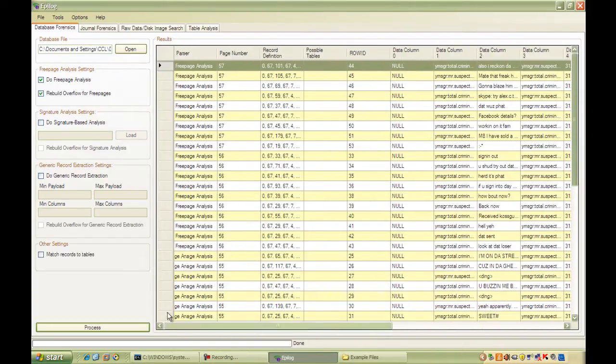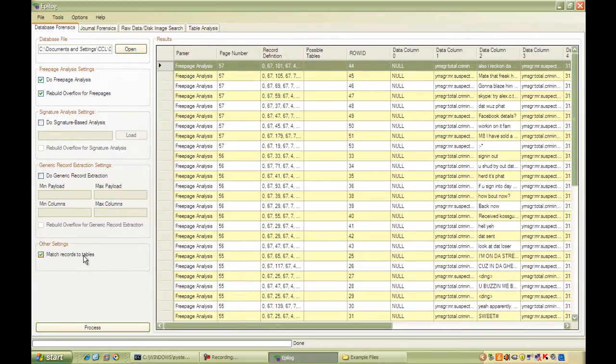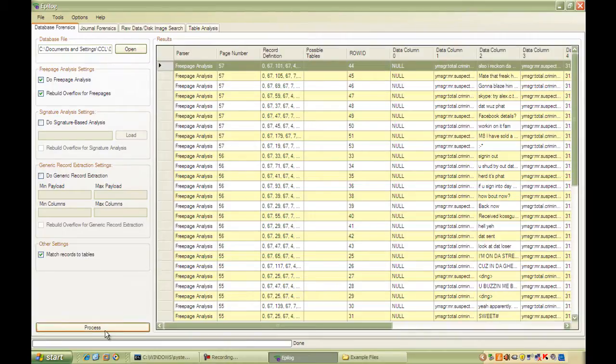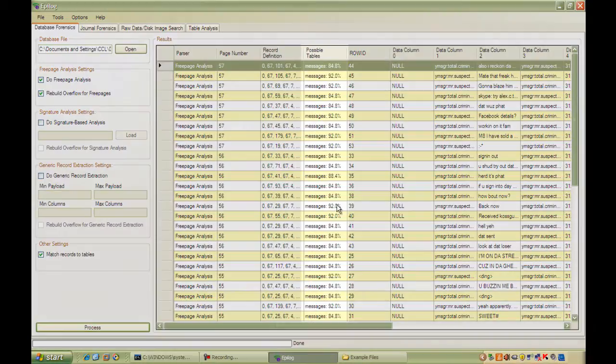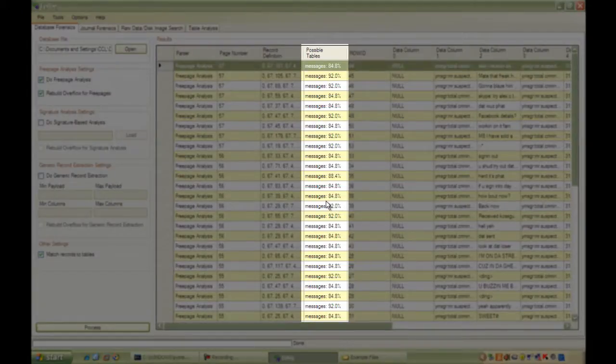By selecting match records to tables, Epilog will analyze each row that it recovers and try and match it to a live table in the database. So if we reprocess the database file, you can see that Epilog has indeed identified these records as belonging to the messages table.